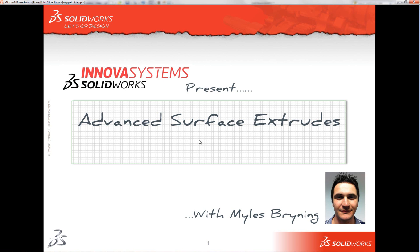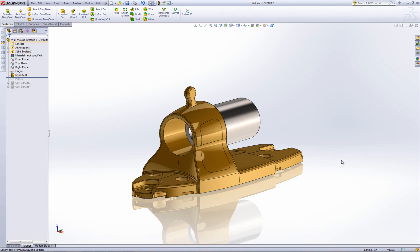Hello and welcome to this short video clip on Advanced Surface Extrudes with me, Myles Browning. I'm going to demonstrate the advantages of using a surface extrude to cut away geometry in a model compared to using the actual cut extrude feature itself.